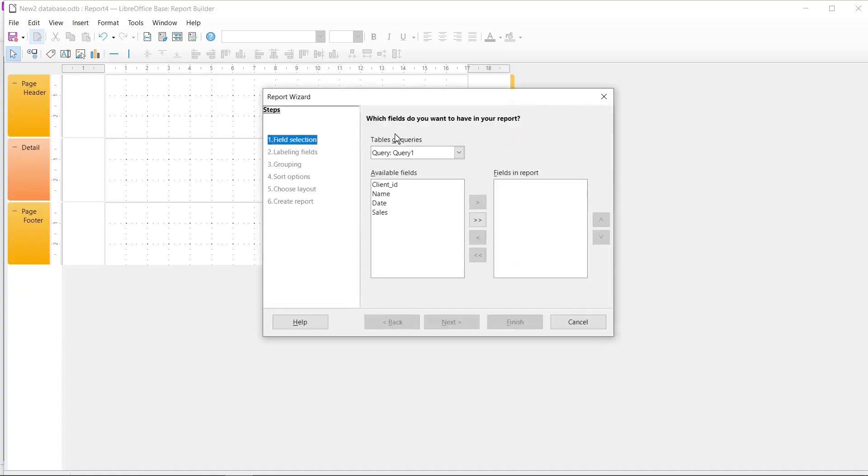Then you need to select Table or Query to create a new report. If you don't know how to create a query or table, I recommend you to watch my previous videos.